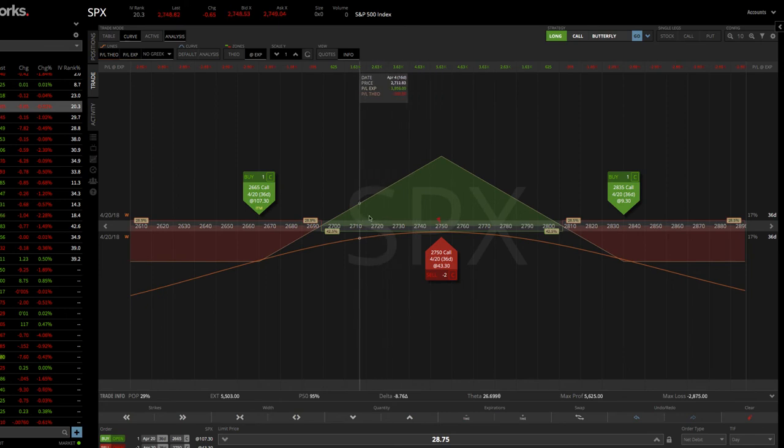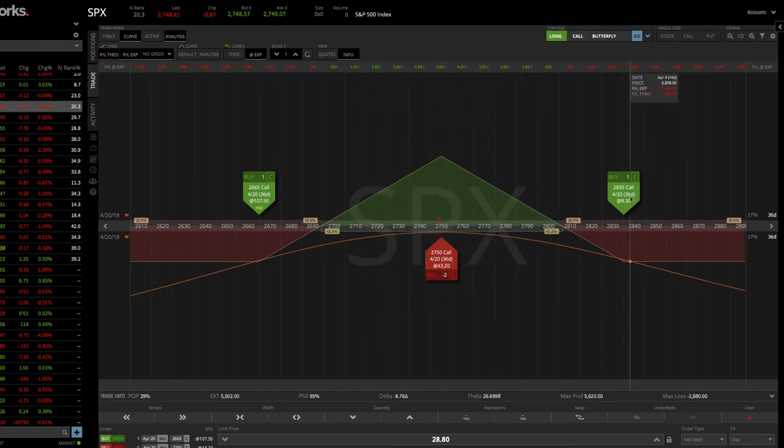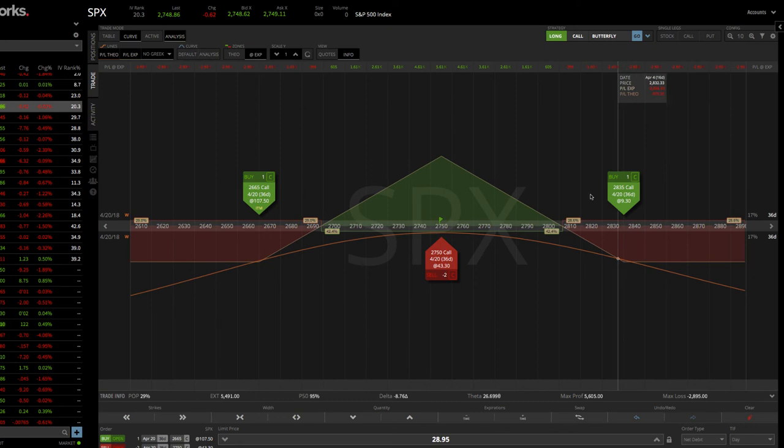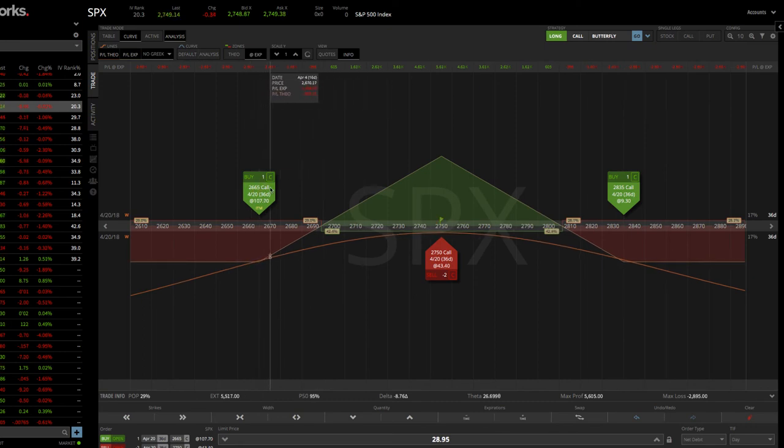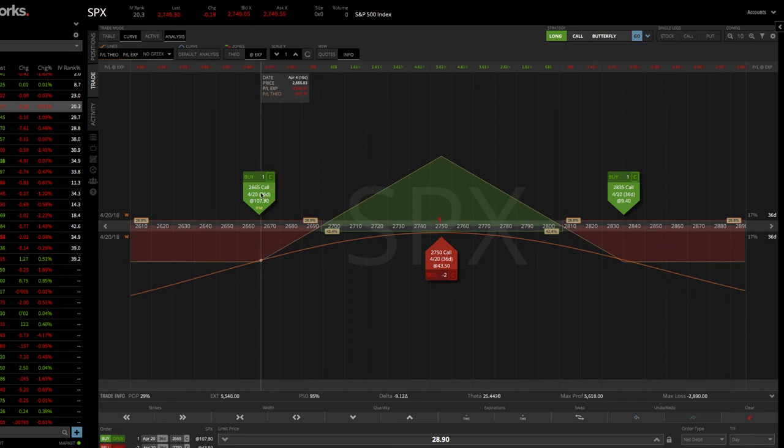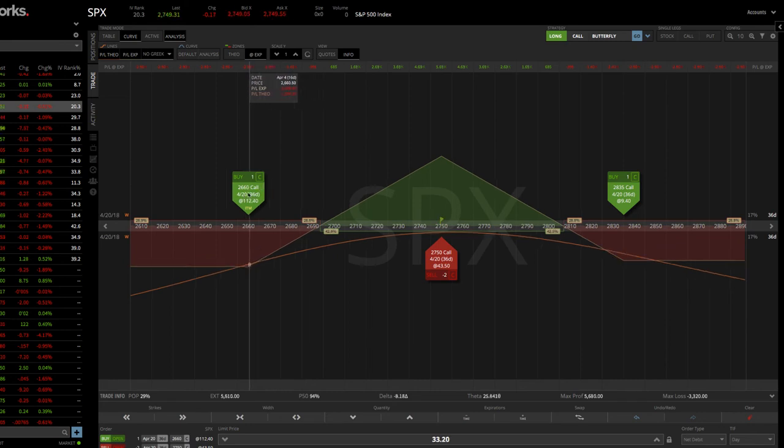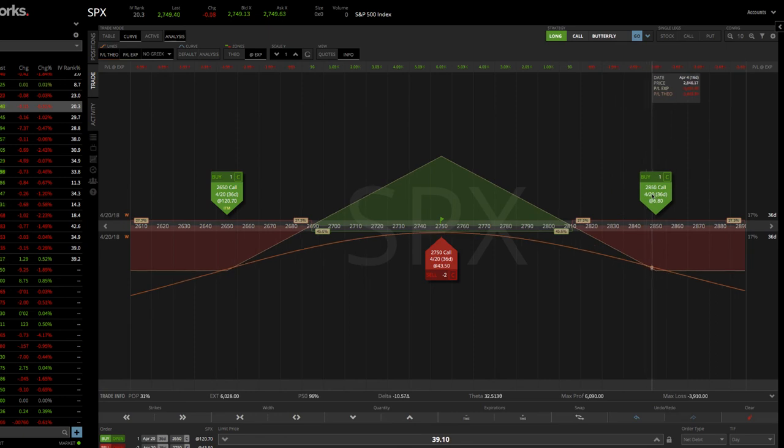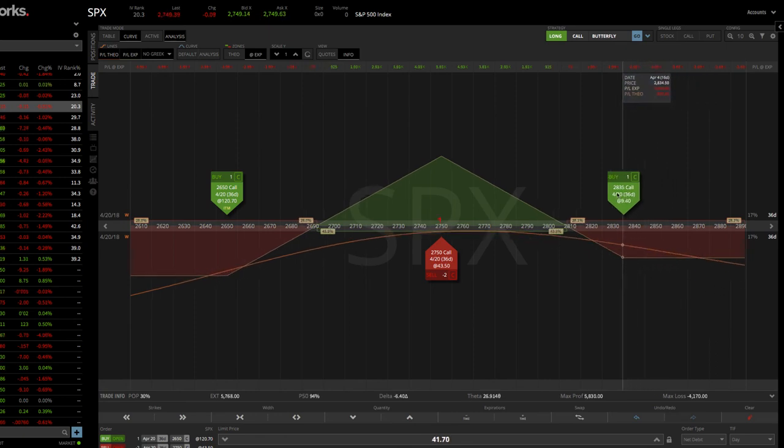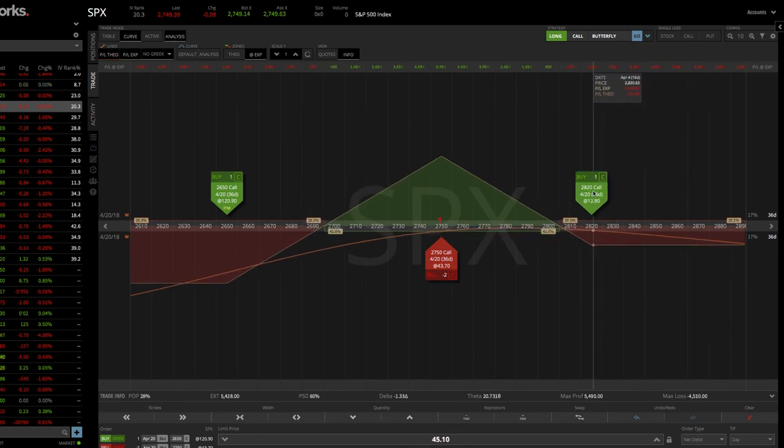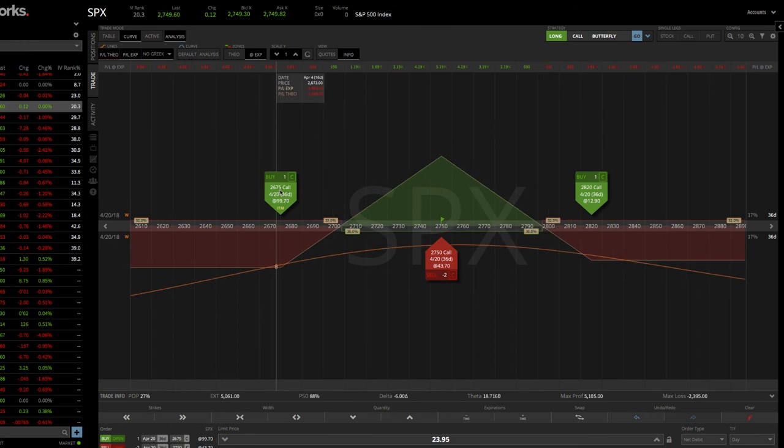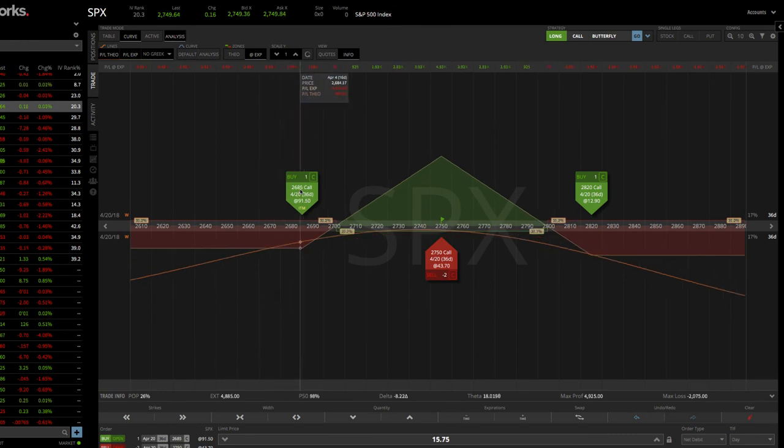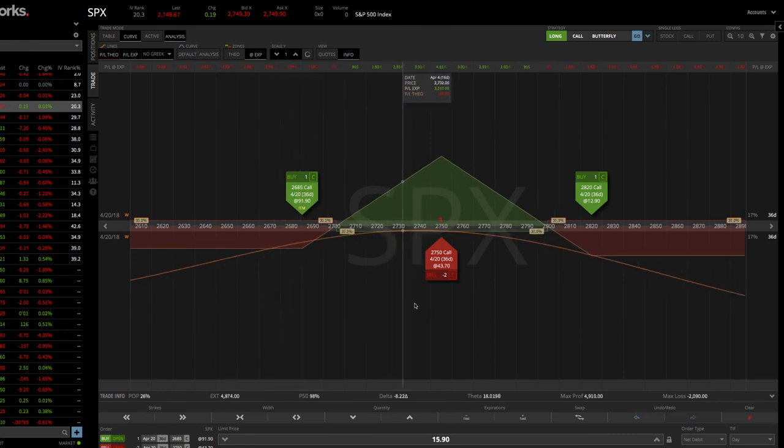Okay? So again, this is the body where we sold the two contracts. And then these are the wings where we bought one on both sides. Now, if you look at this and say, man, I'd like my butterfly to be a little bit wider. You can just click and drag these on either side if you like. Or if you want it to be a little bit more narrow, you can bring them in to have a little bit more of a narrow butterfly. Okay? And so that gives you an idea of what that looks like.